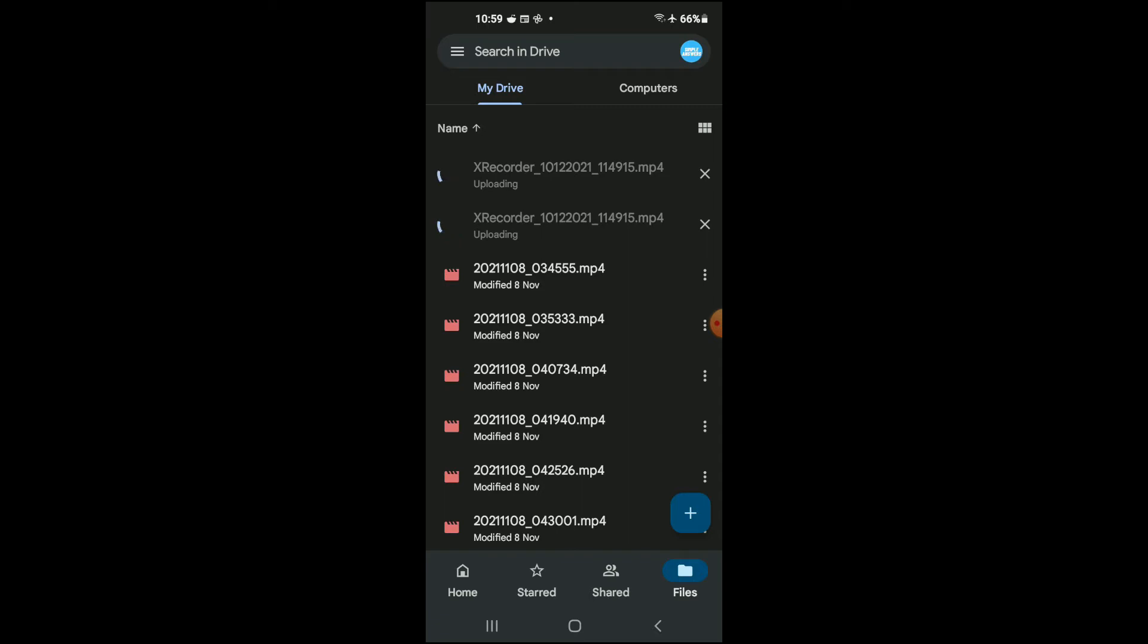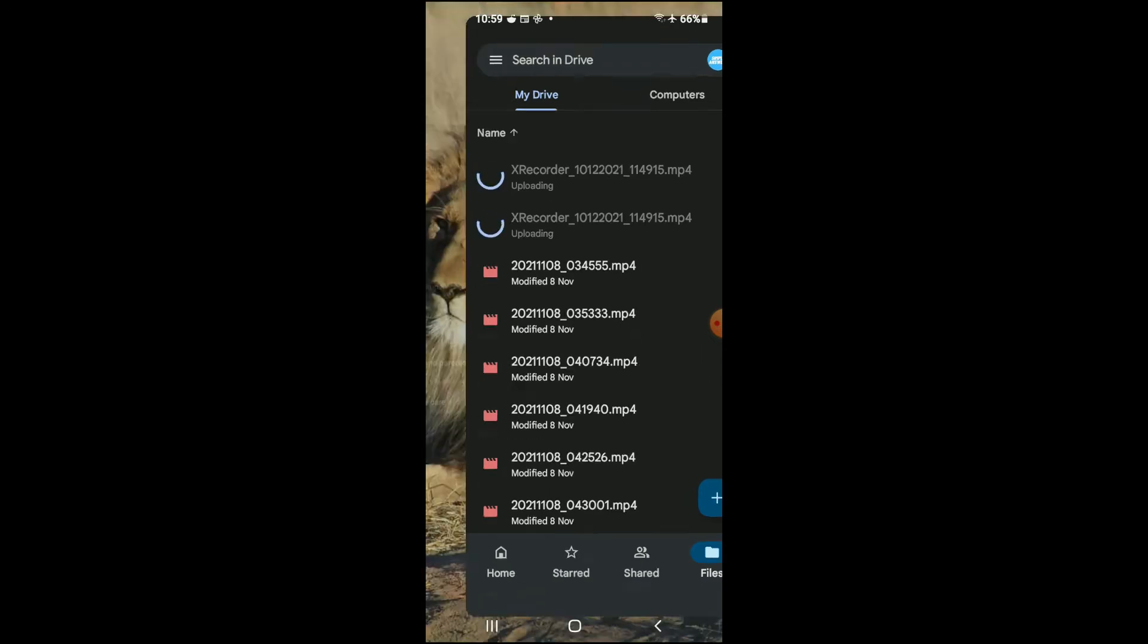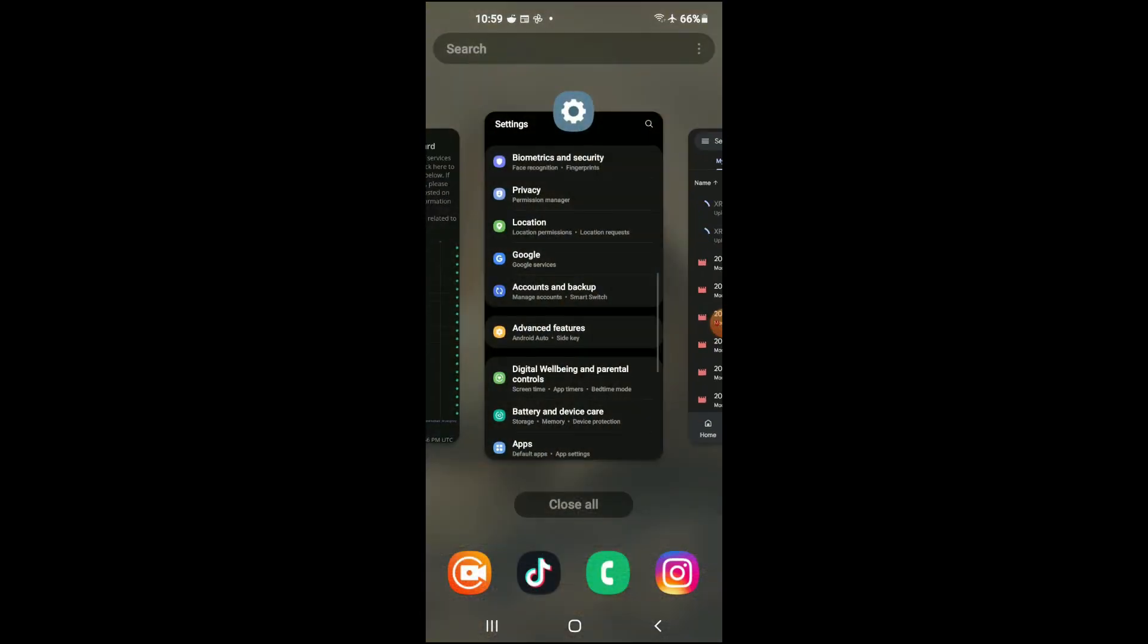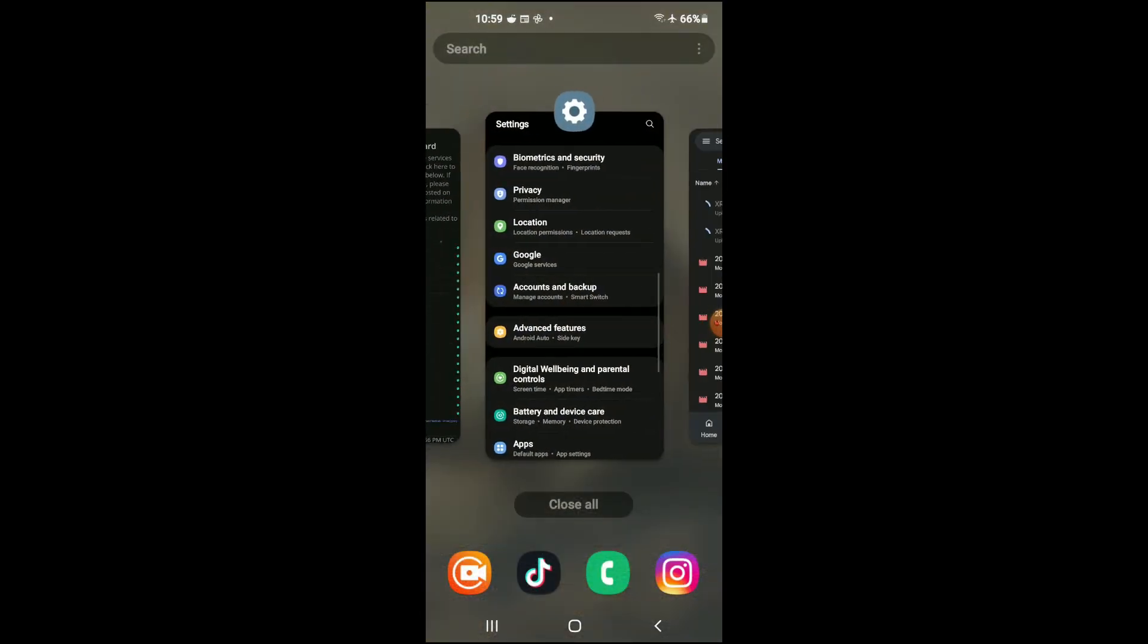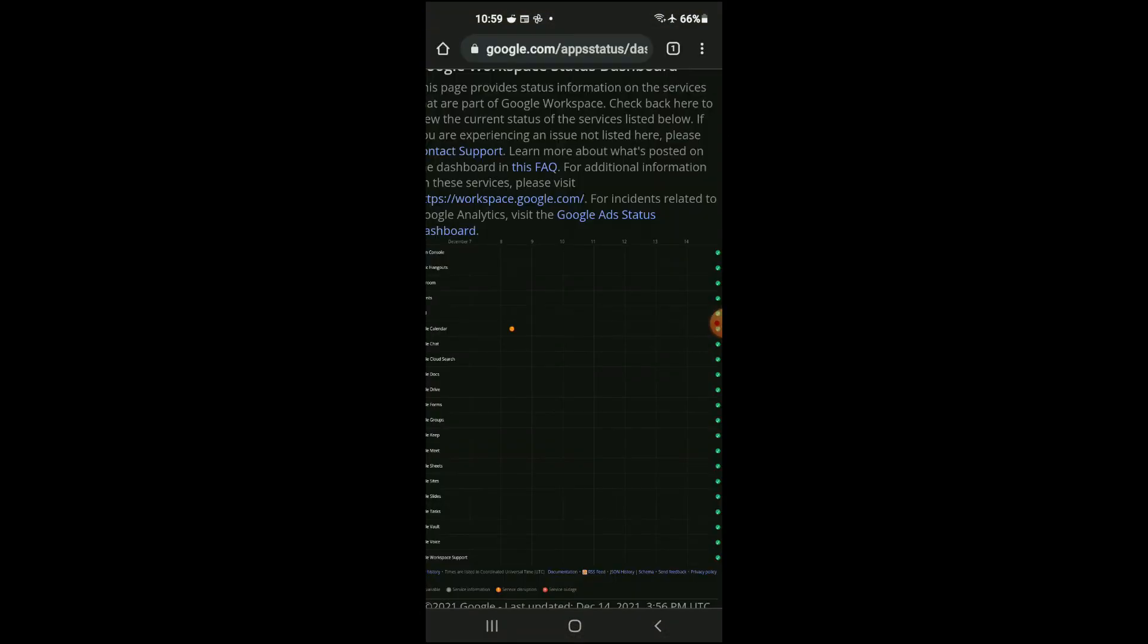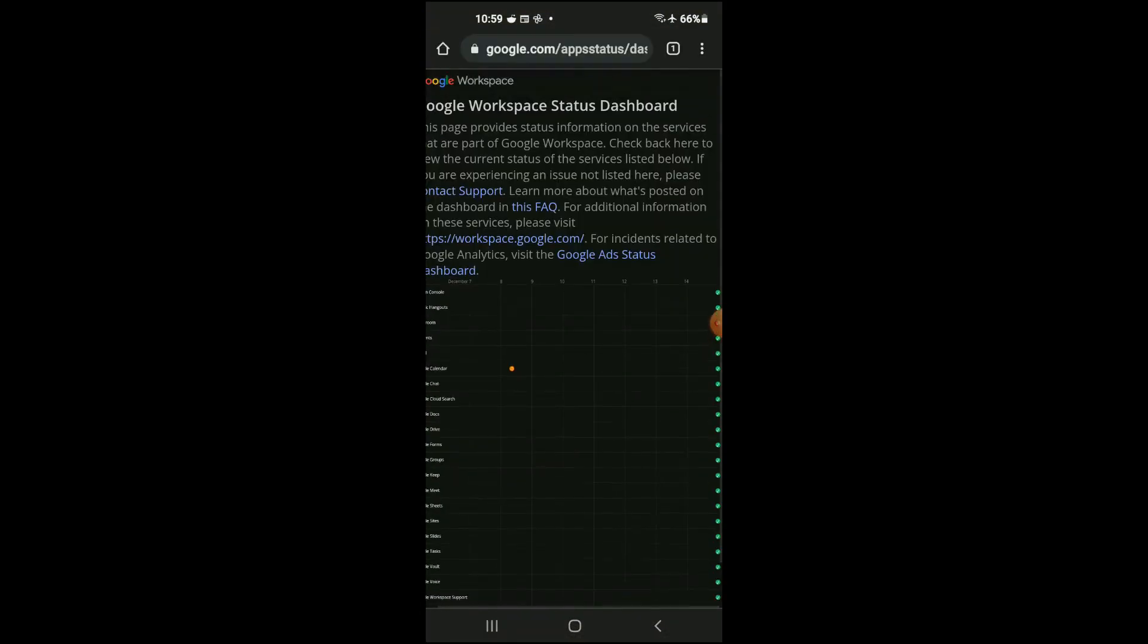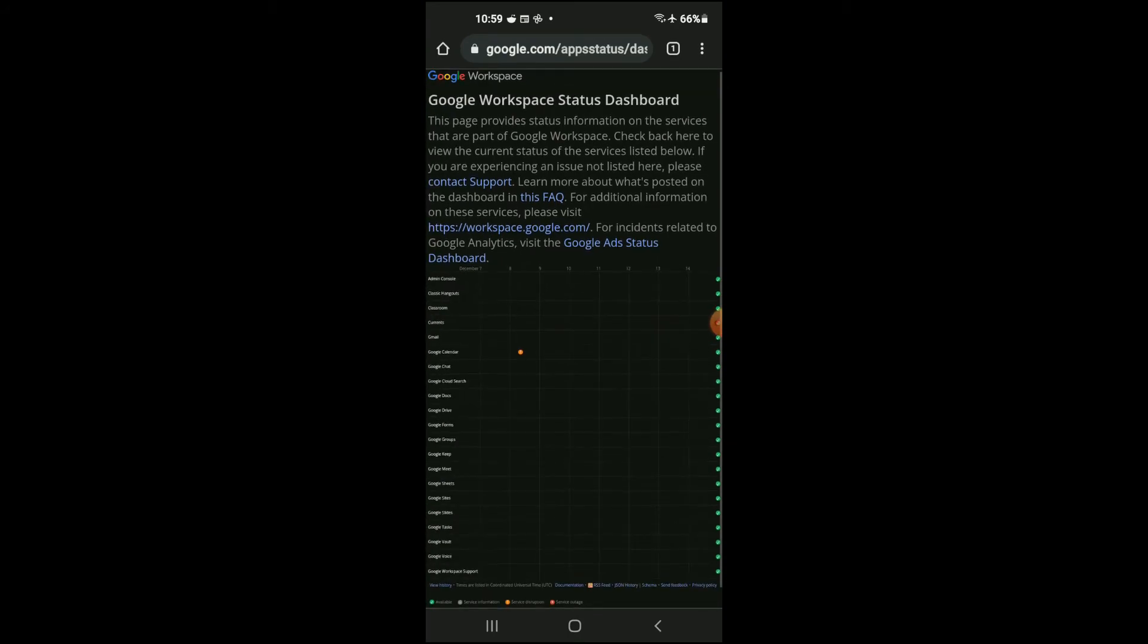can see that it is stuck at uploading. Now, the first thing that I would recommend you doing is going into your browser and searching for Google Workspace Status Dashboard.